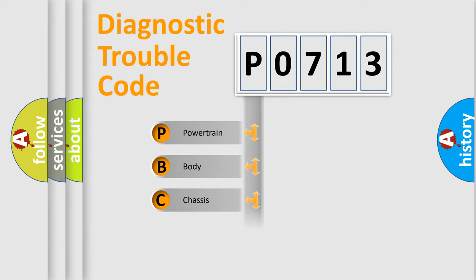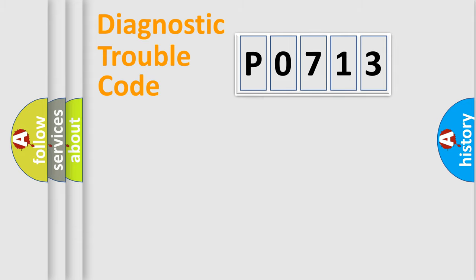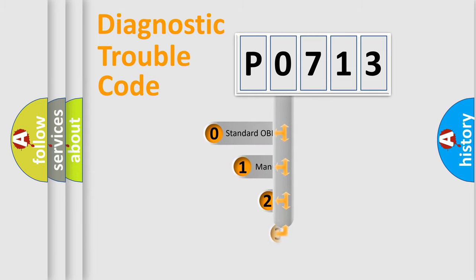Powertrain, Body, Chassis, Network. This distribution is defined in the first character code.